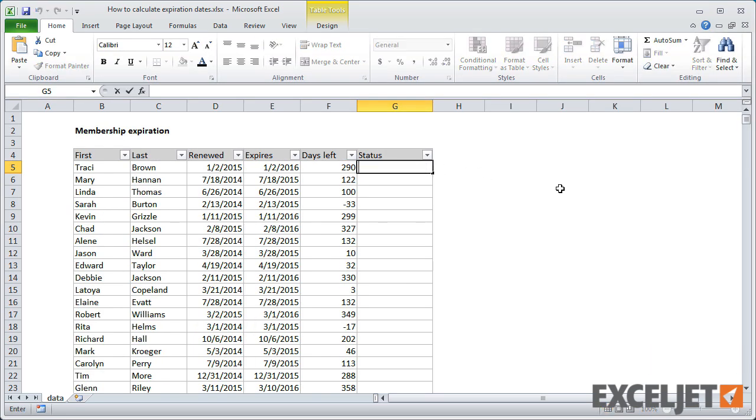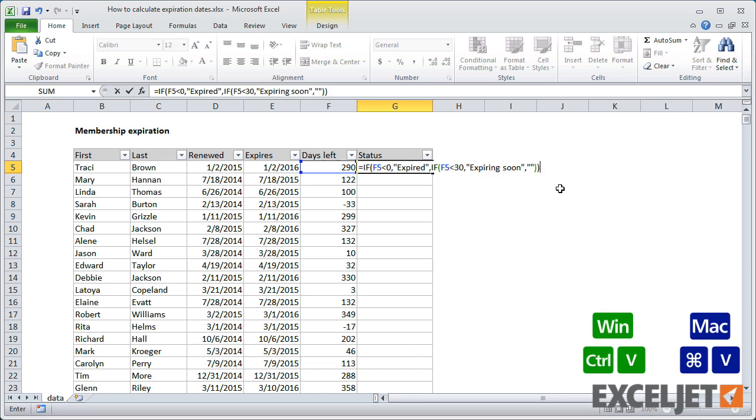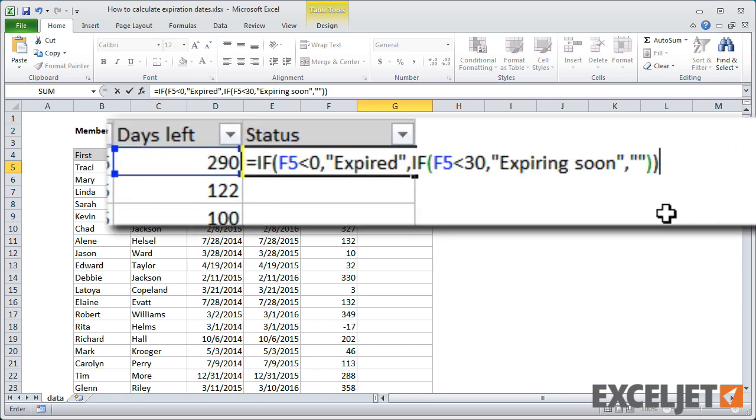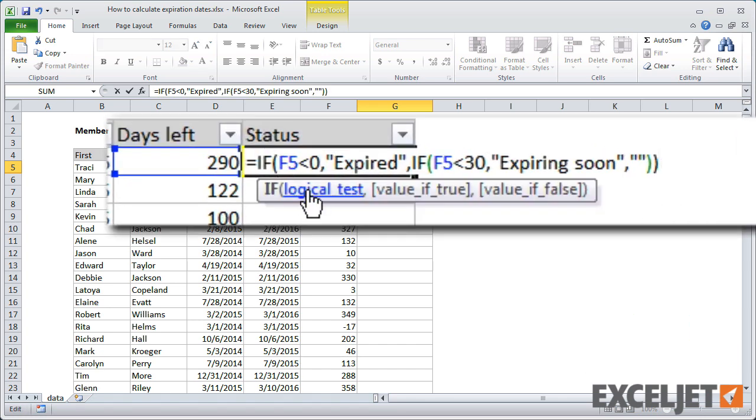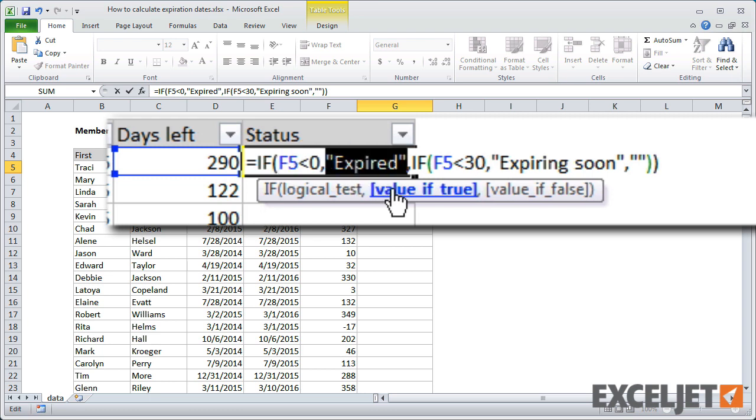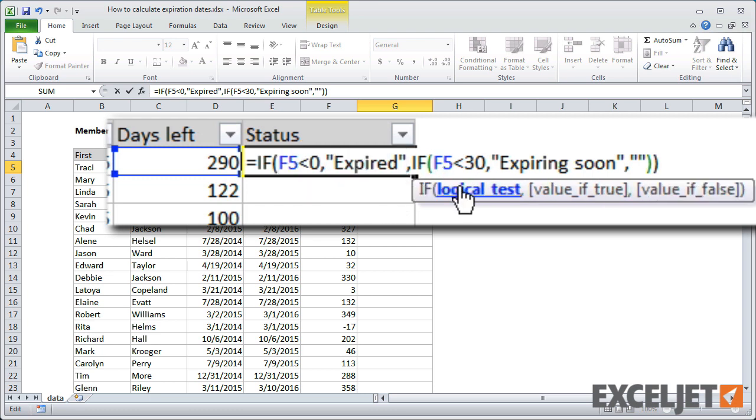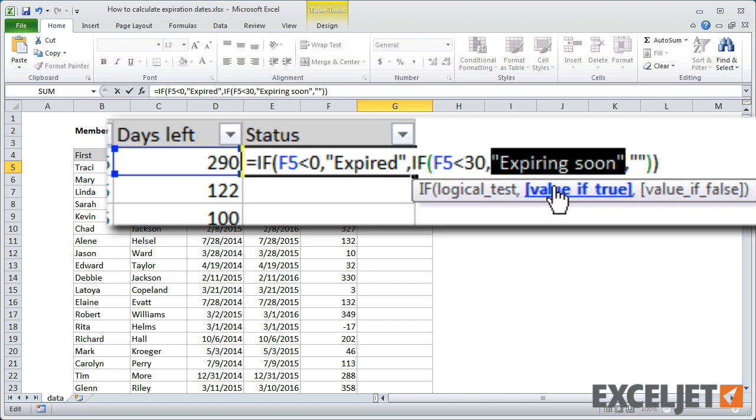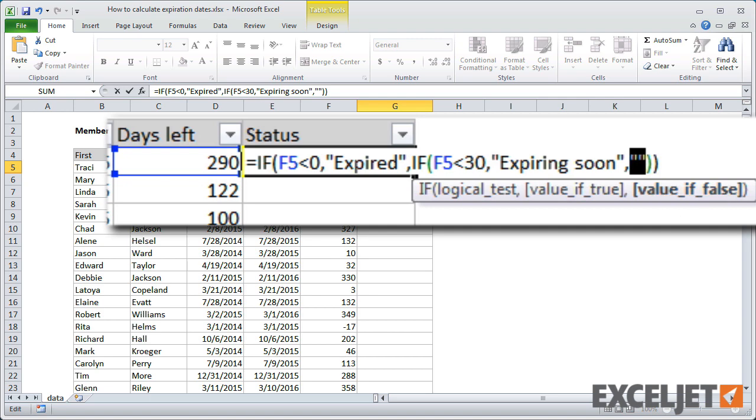For status, we'll use a simple nested if formula. If days left is less than 0, the membership has expired. Otherwise, if days left is less than 30, the status should be expiring soon. Otherwise, the status is nothing.